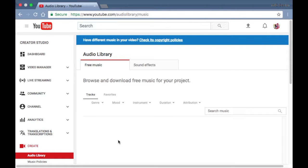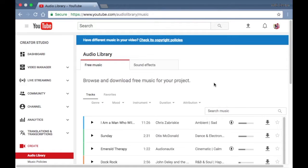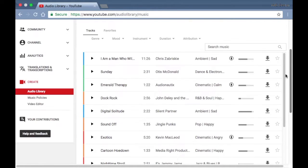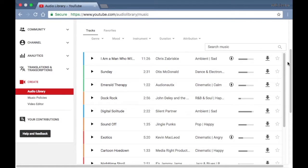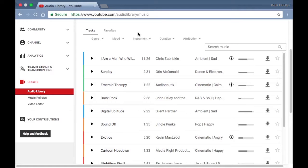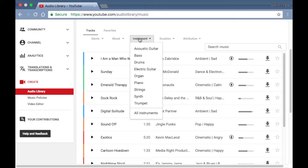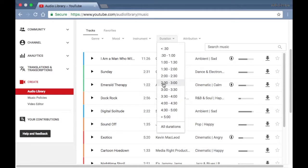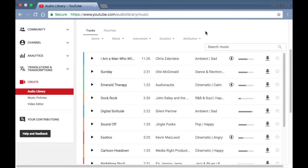There's all kinds of different songs for you to choose from—different genres, different moods, and different instruments depending on what you're looking for, different durations and different lengths. But this last one here is attribution.